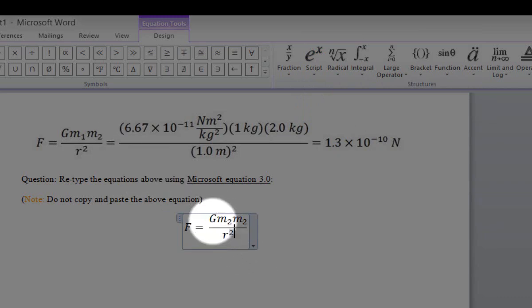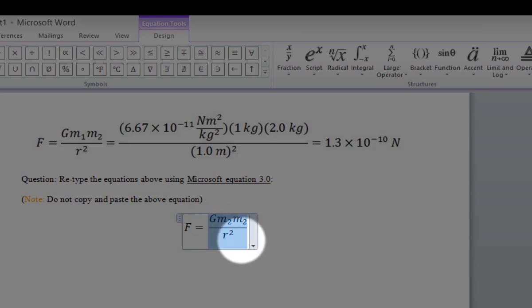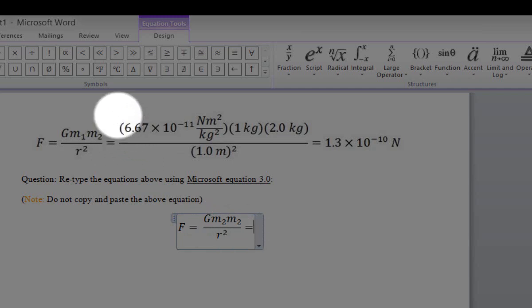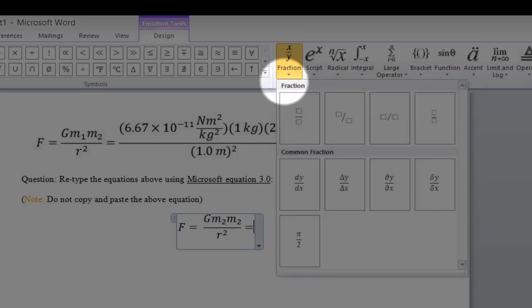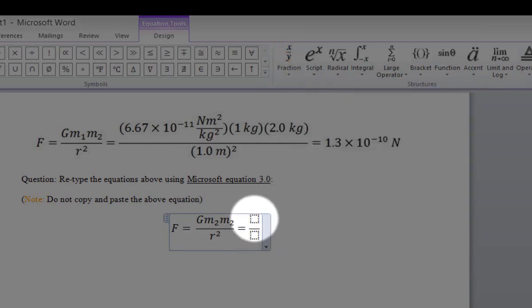To type the equal sign, we have to depart this fraction mode. To do that, highlight the whole fraction and click the right arrow on your keyboard. This will enable you to depart from fraction mode, and now you can click equal. Then open a new fraction to input the full numerical operation — click on the fraction mode and select stacked fraction. Click on the box in the numerator and start typing.